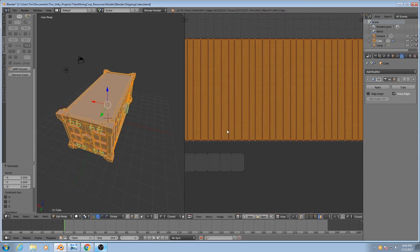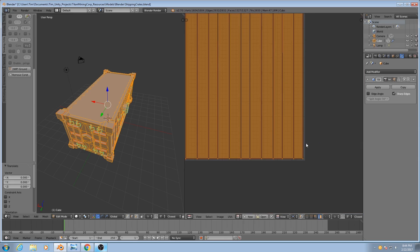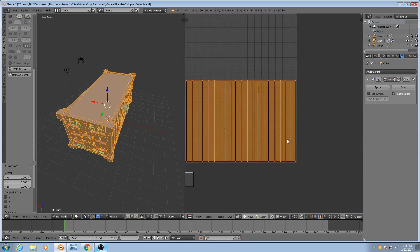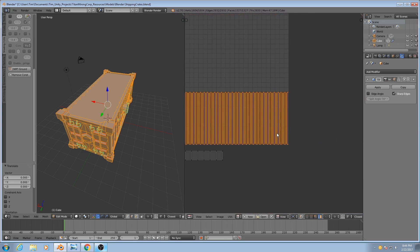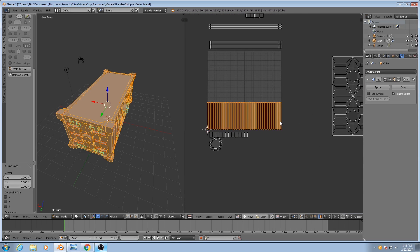Looking good. You always want there to be a little bit of a gap, just in case there's some problems with the resolution that you're exporting the UV snapshot at.